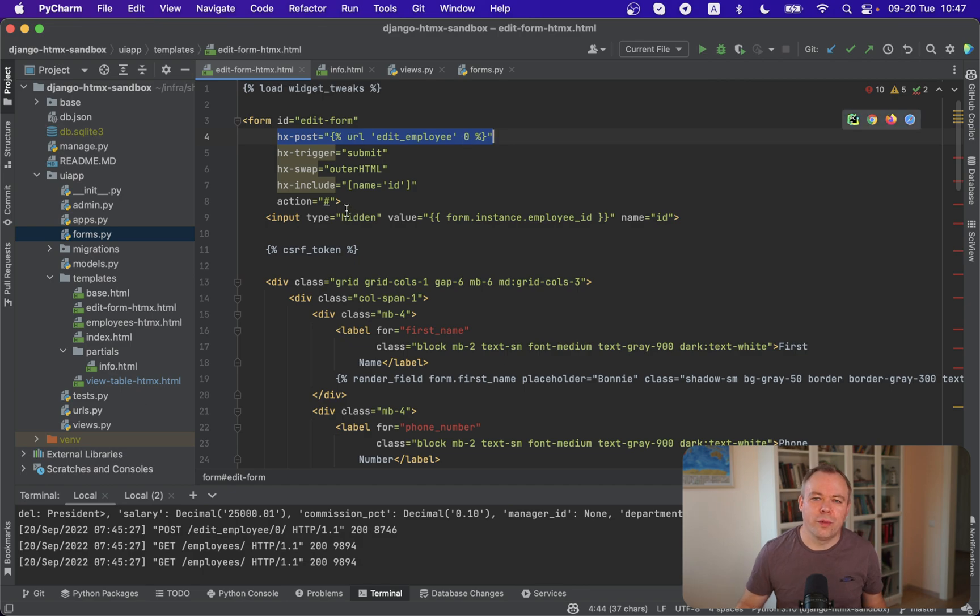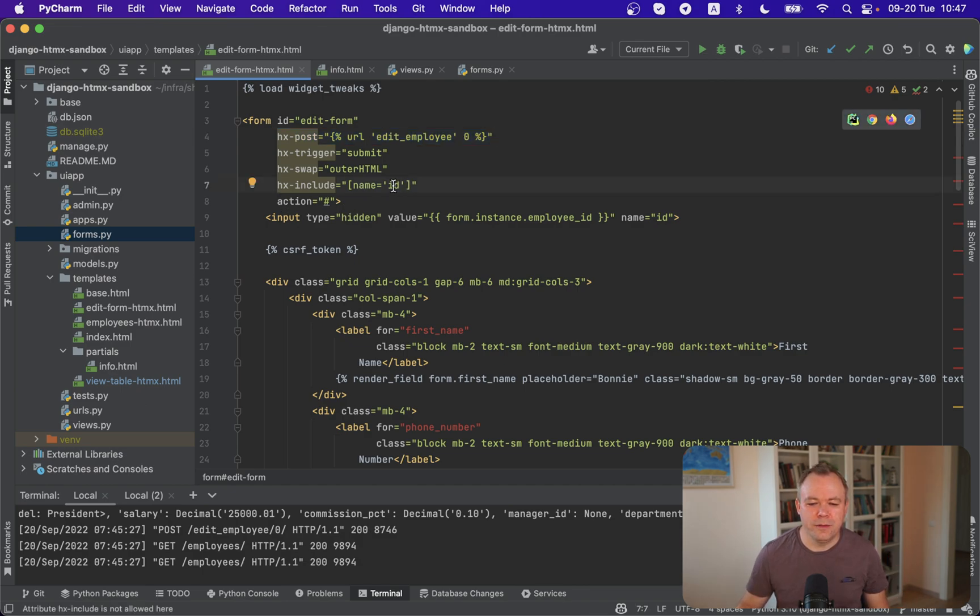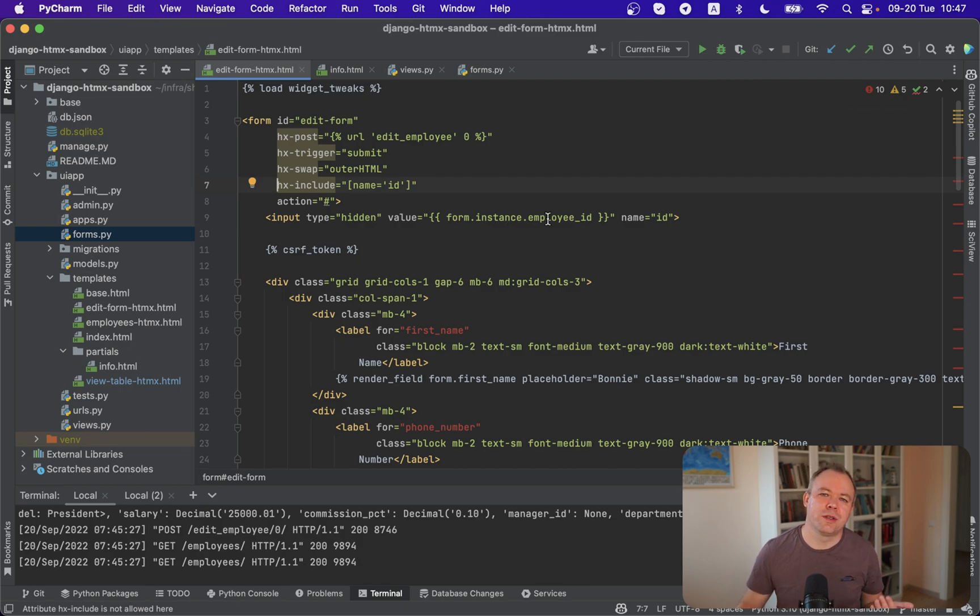And later when we actually execute post I specify id right here. And id is a hidden input which points to the form instance employee id which is the primary key essentially.